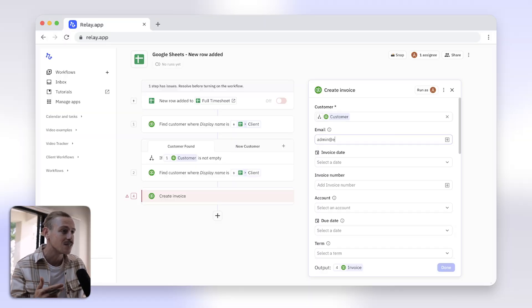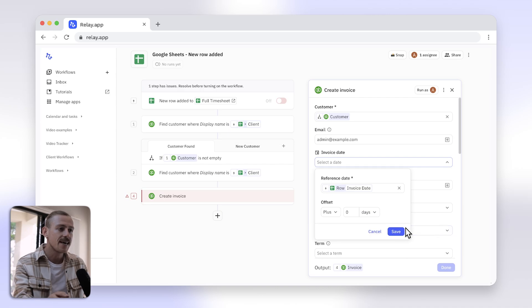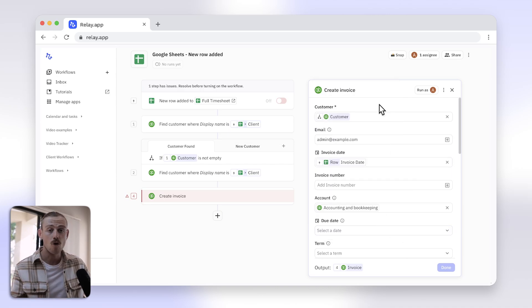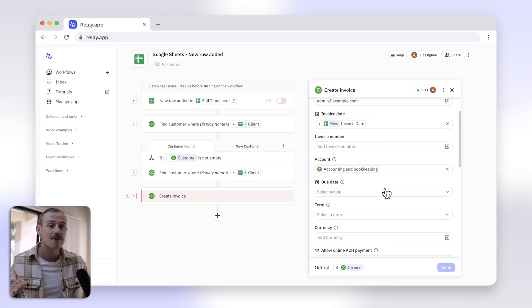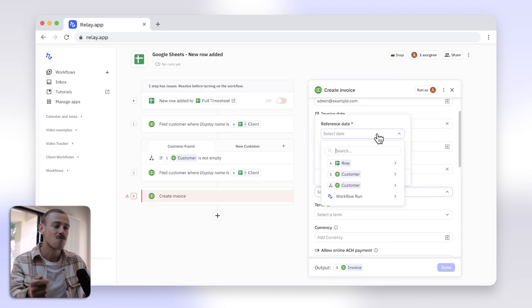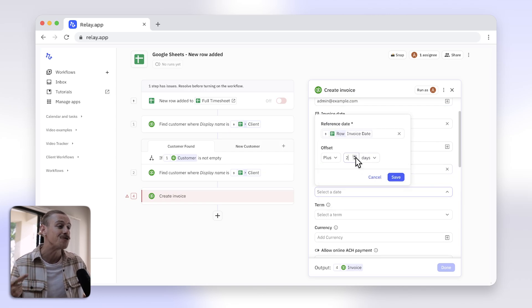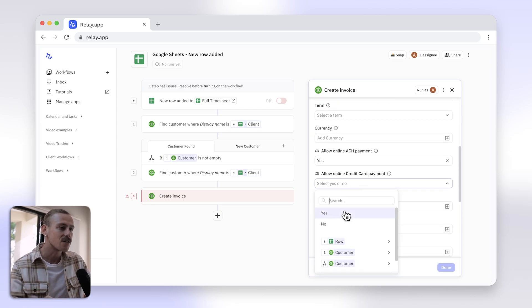Now all you need to do is map the rest of your fields. I'll manually add the customer's email for this example, but you can easily pull this in from your tracker. The invoice date and account. Unlike other automation platforms where we would need to create an entirely separate step to format any of our data, with Relay.app I can use the invoice date and just add two weeks to create a due date. Easy peasy. Now work your way through the rest of the fields, making sure you include all necessary info.